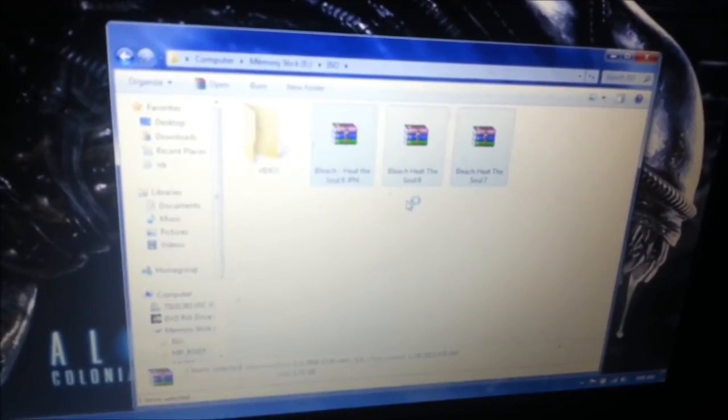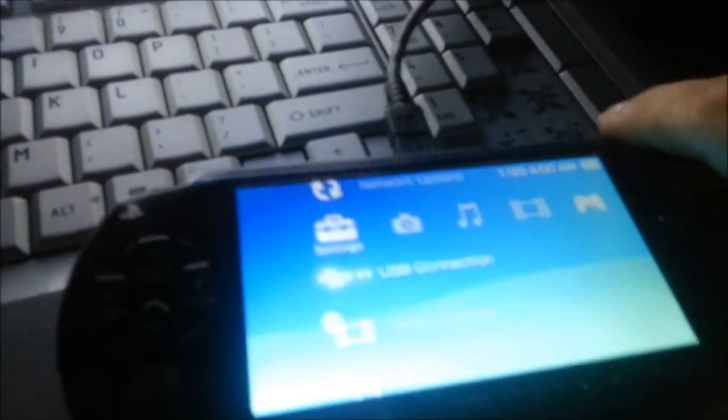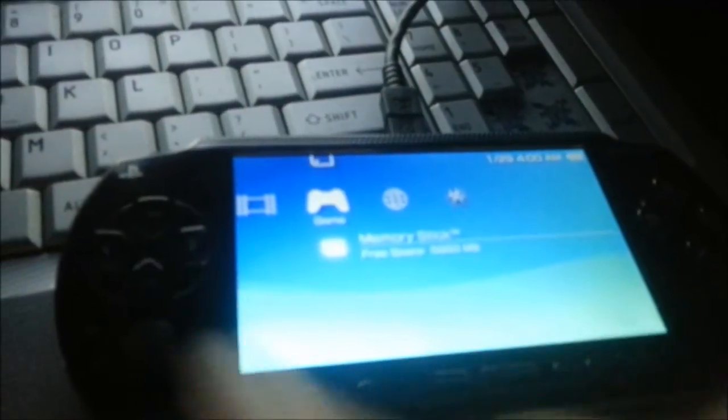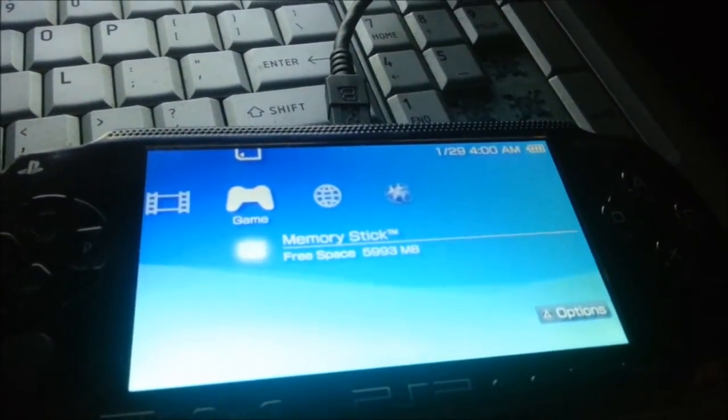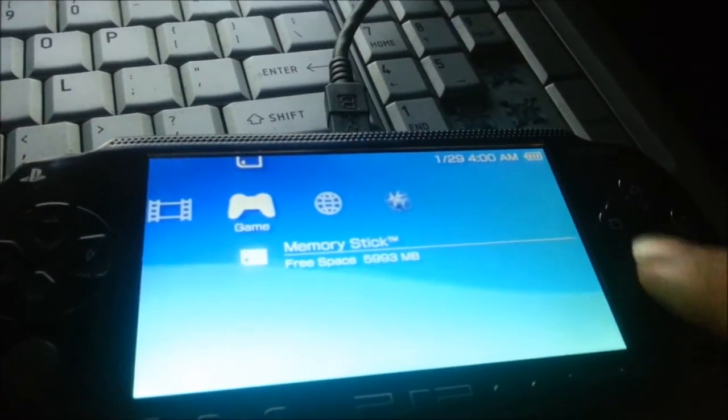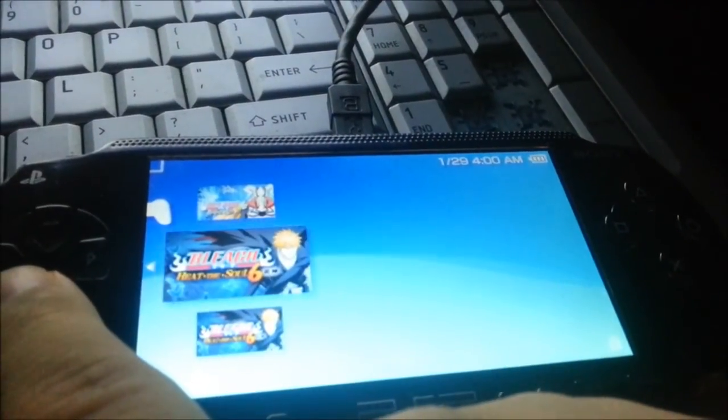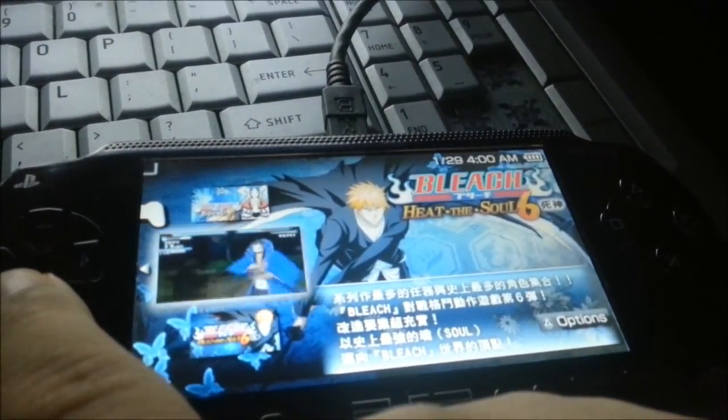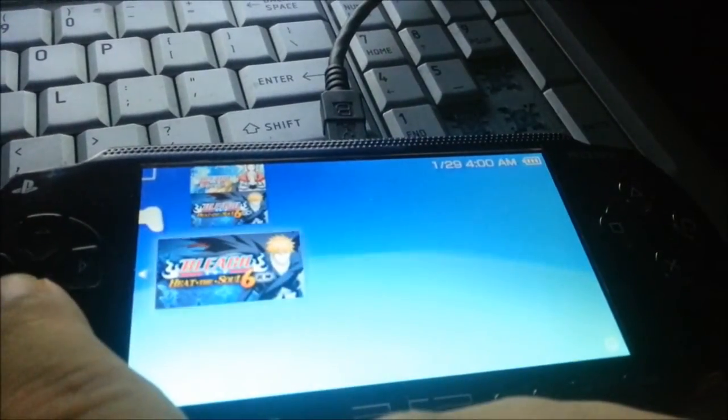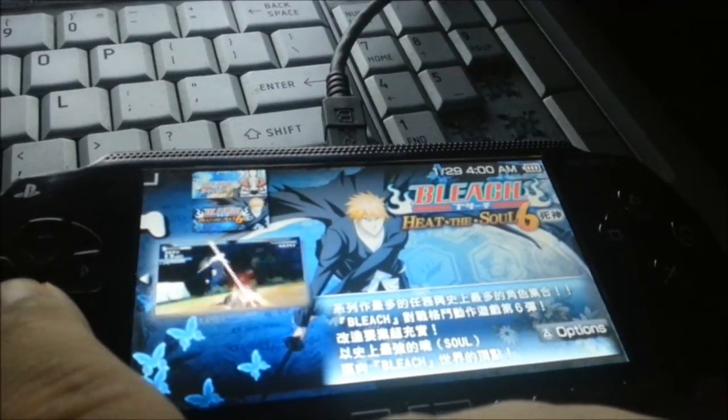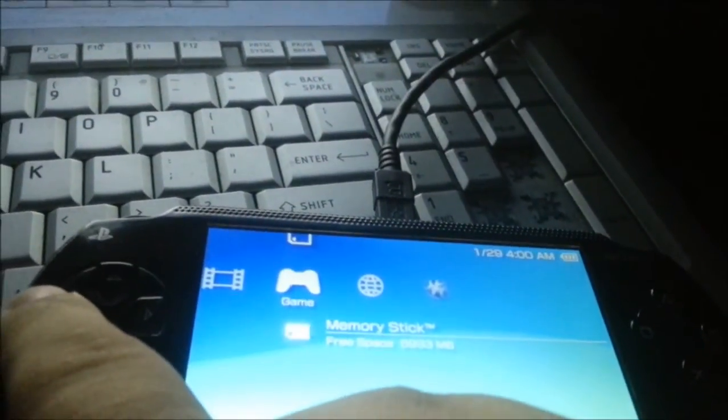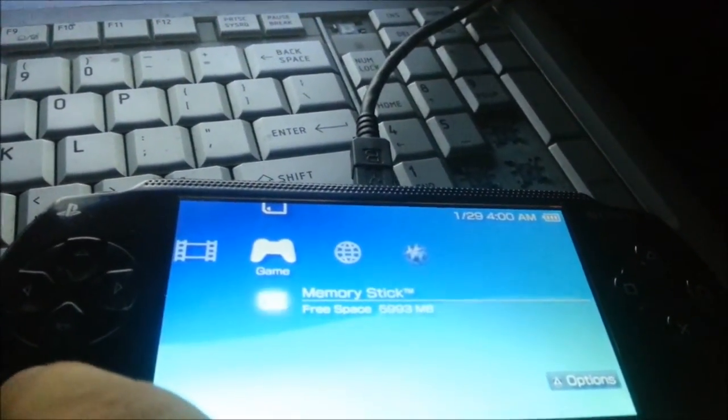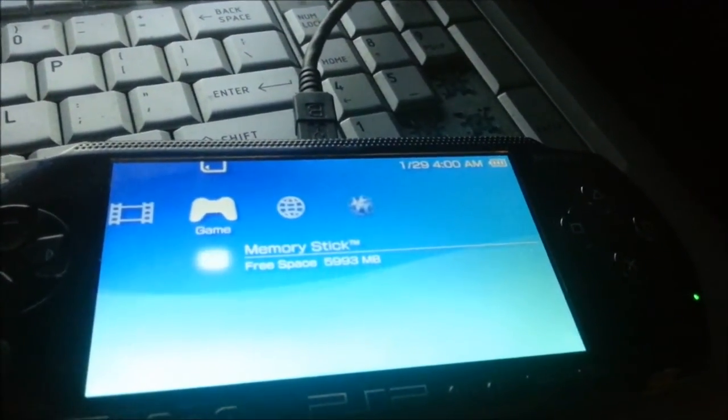All right, so it took a minute, it's done. So, back out. Come on, I don't know how to get this camera to autofocus when I want it to. So now there's Bleach Heat the Soul 7 and Bleach Heat the Soul 6, I accidentally double copied it. So, I got free games, free custom firmware, and I can put free movies on it.